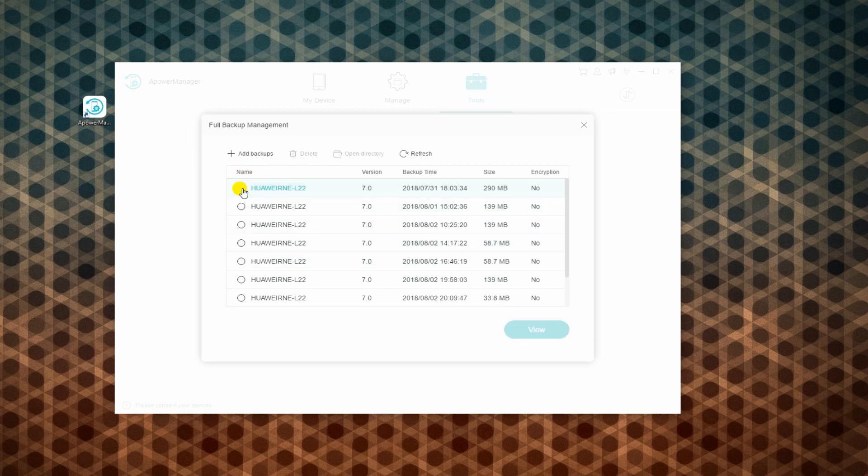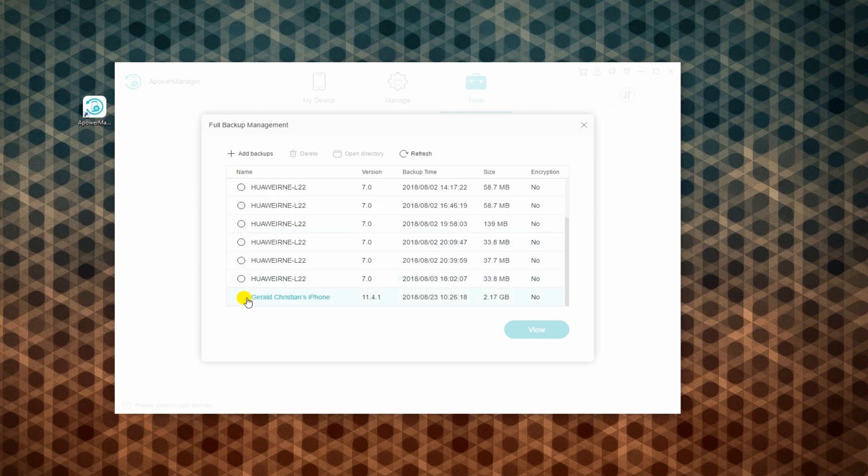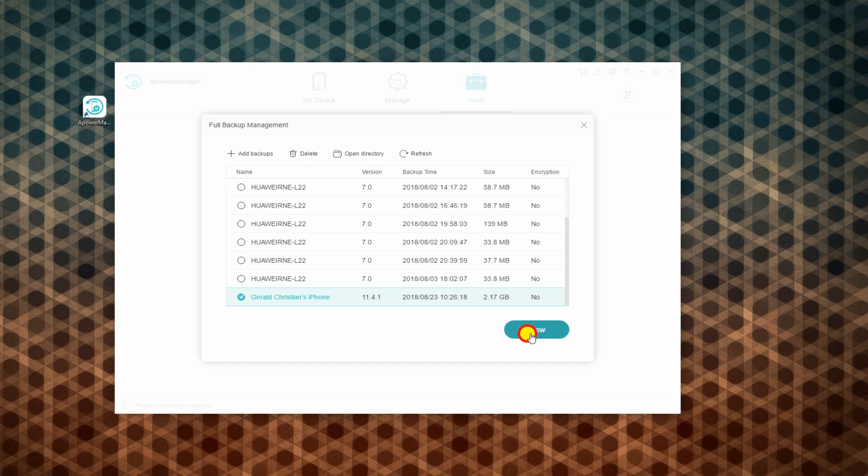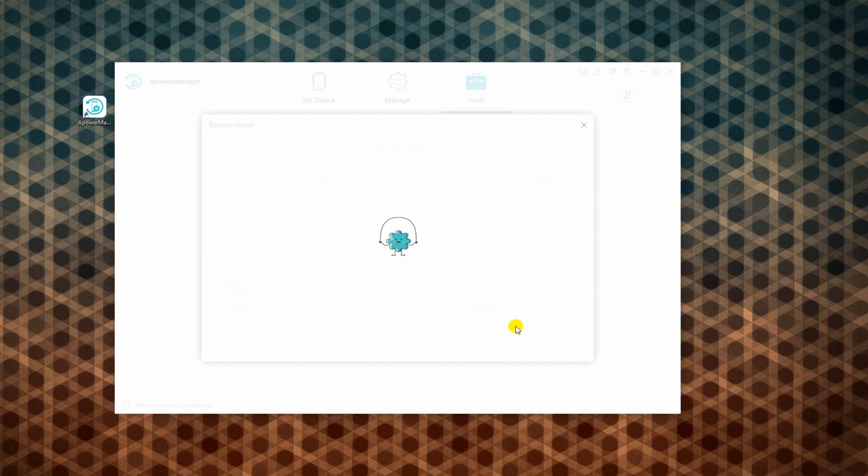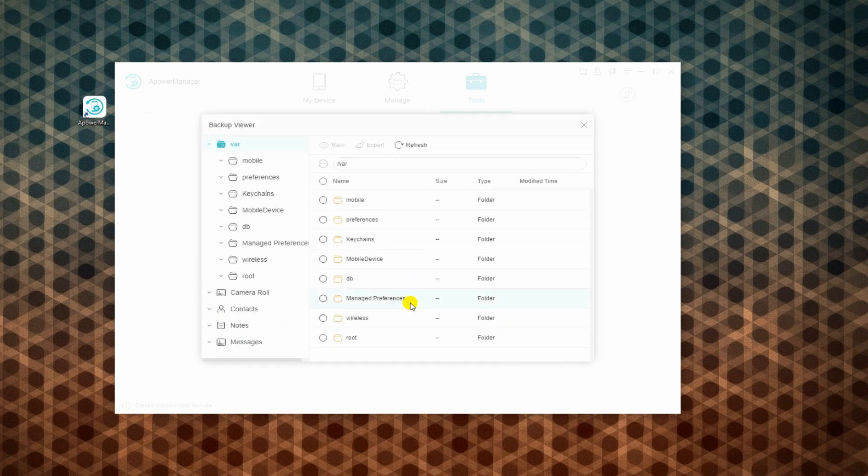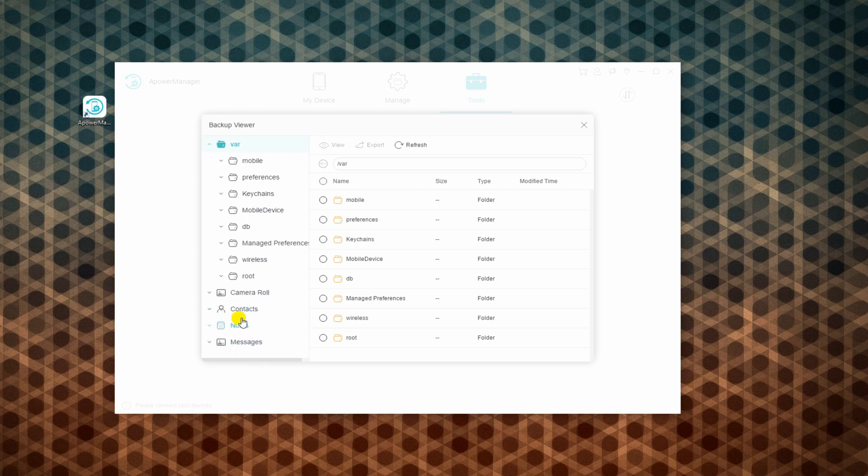Now, choose the backup file you wish to extract, and then click the View button. From here, you can see all file types that are in your backup.